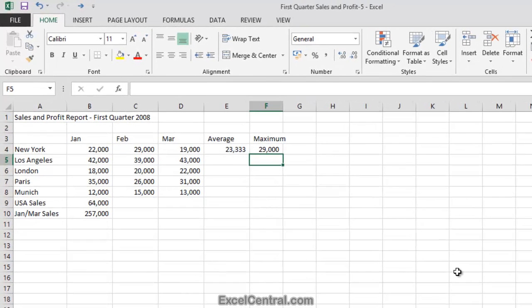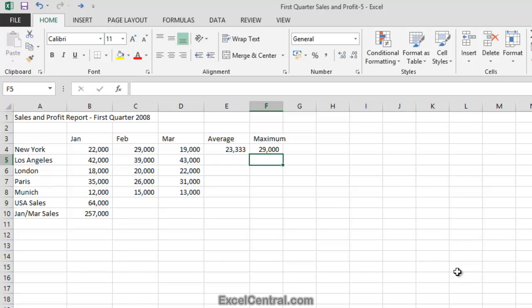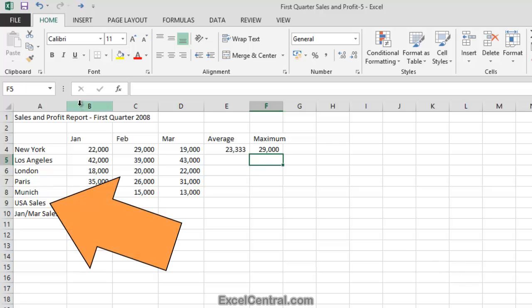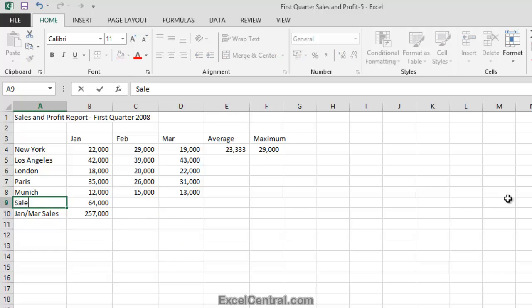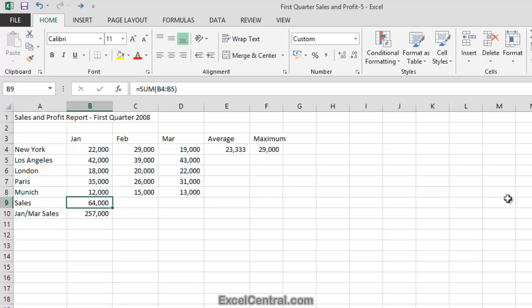There's also a way to change the range that the AutoSum function is referencing even after you've completed the AutoSum function. Let's demonstrate that now by changing the text in cell A9 to simply Sales instead of USA Sales. And then I'll press the Tab key to move to cell B9.